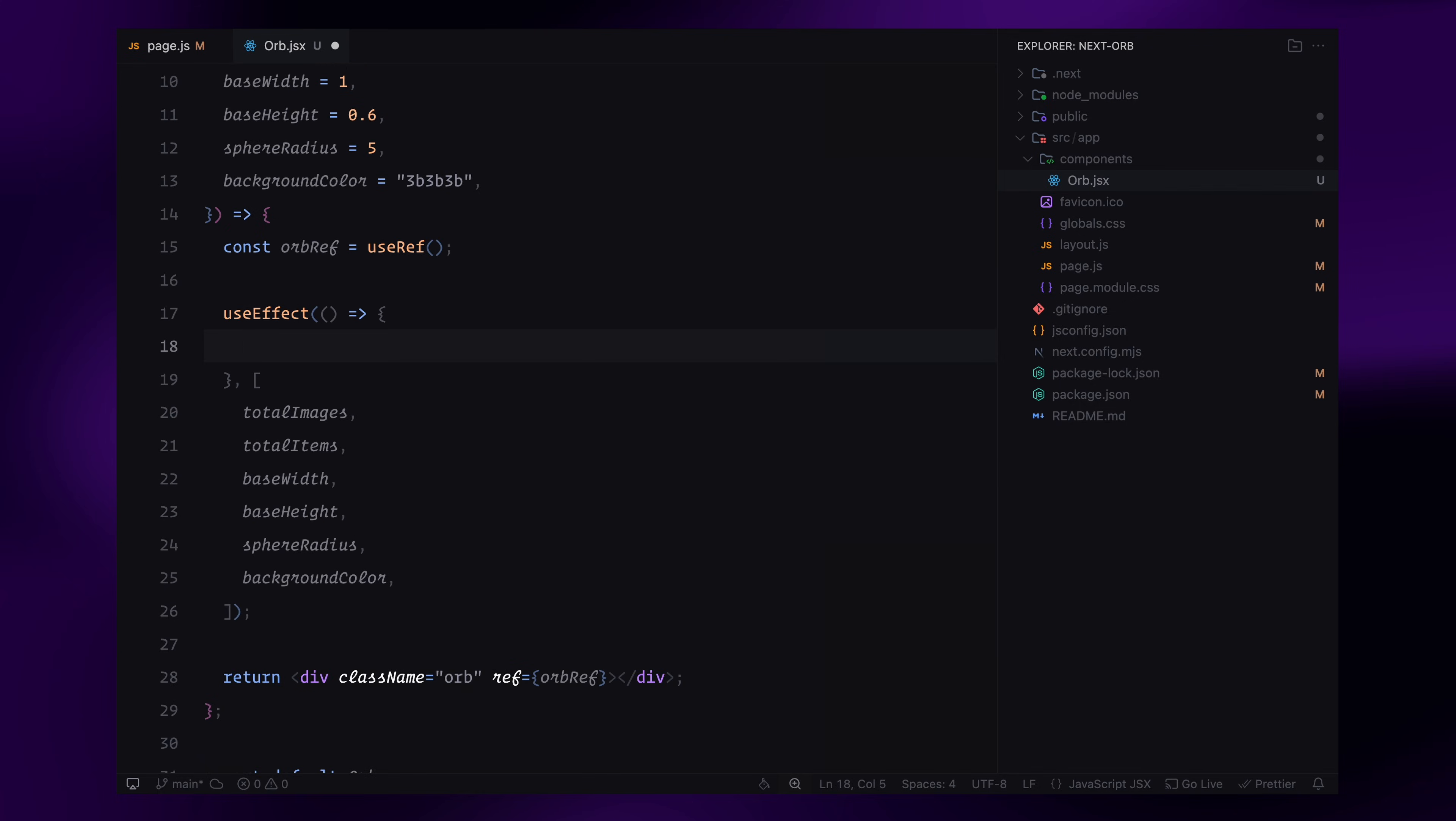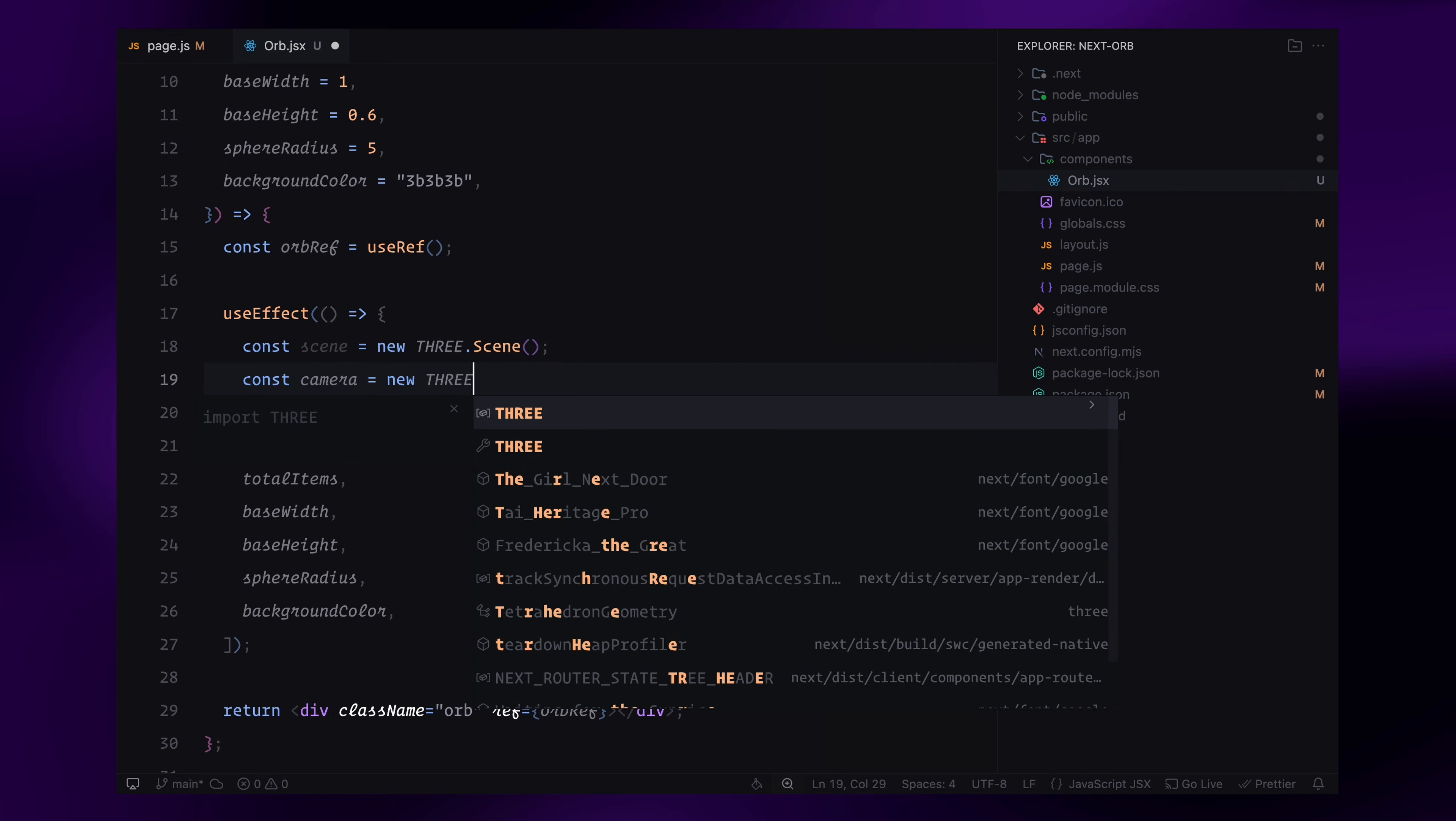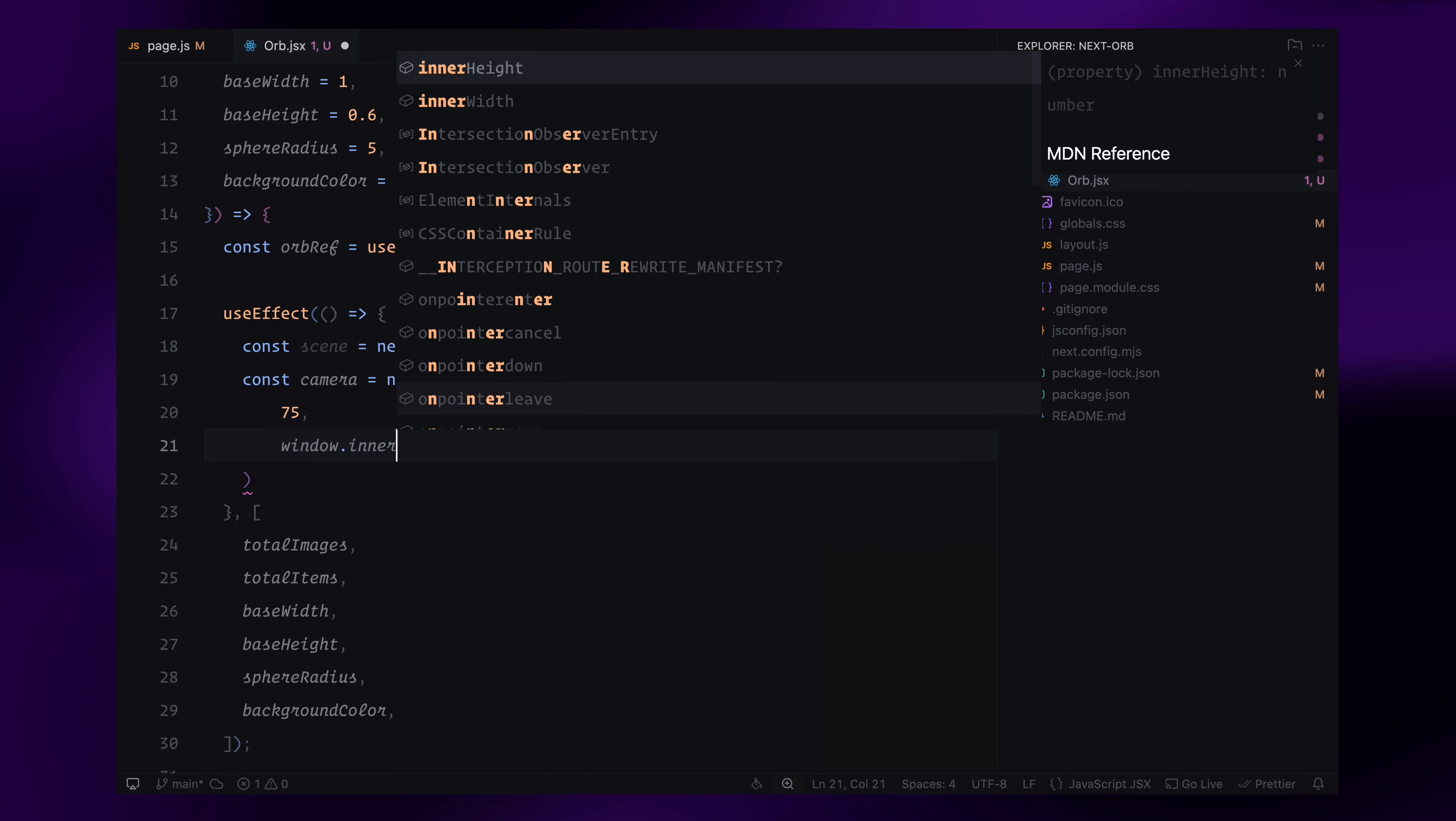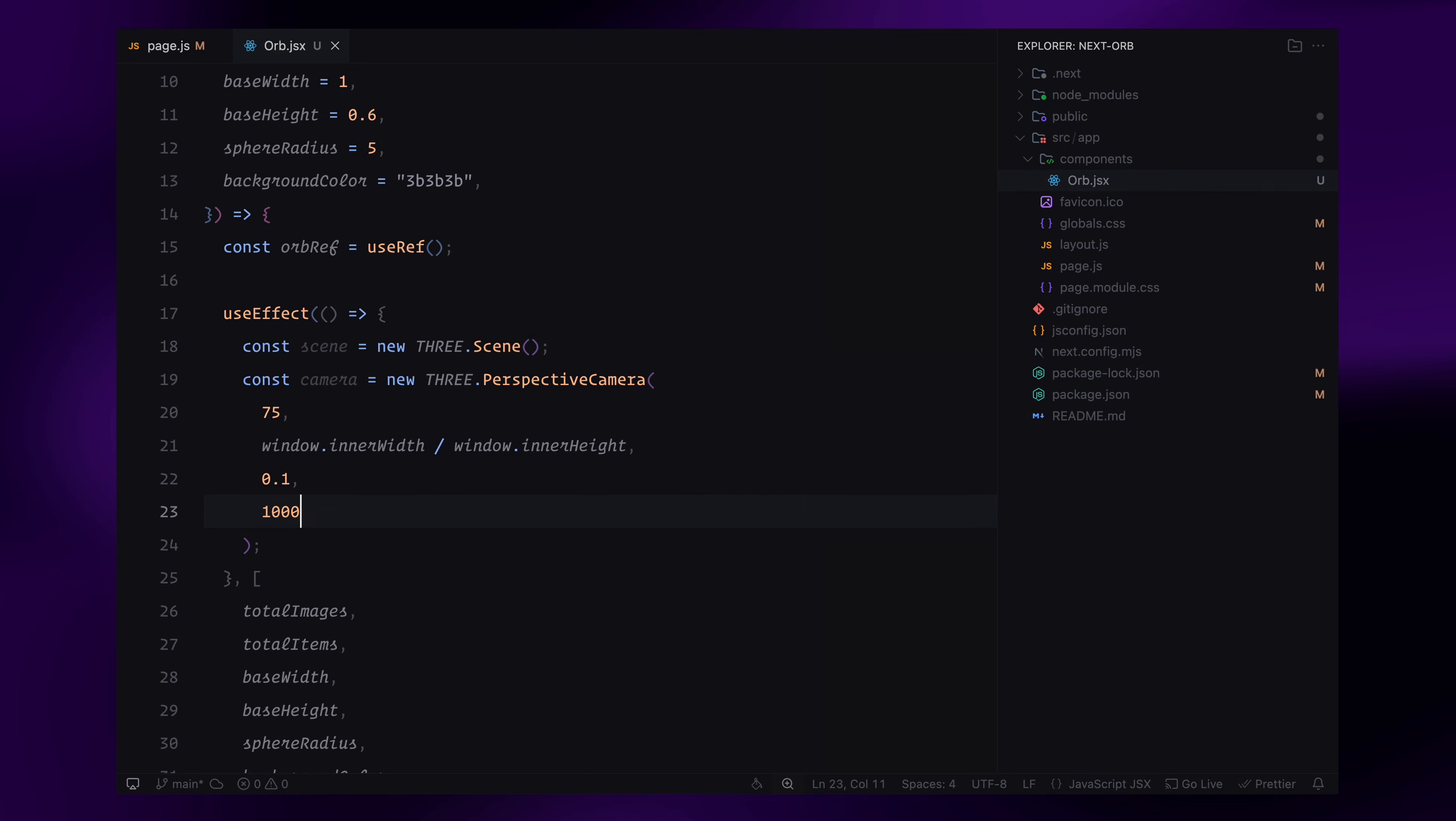Now let's start setting up our Three.js scene inside the useEffect. The first thing we need is a scene. The scene acts as a container that holds everything in our 3D world, objects, lights and the camera. Next, I'll set up the camera. I'm using perspective camera, which mimics how our eyes perceive depth. The first parameter is the field of view, set to 75 degrees, which controls how wide the camera's view is. The second parameter is the aspect ratio, which is set to match the screen's width and height to prevent distortion.